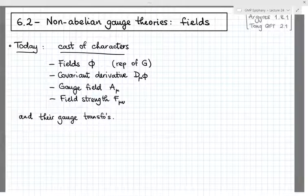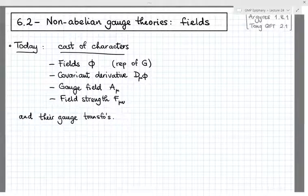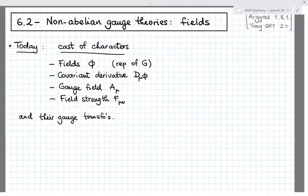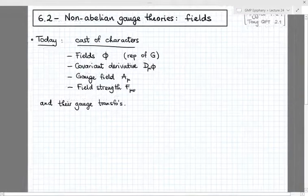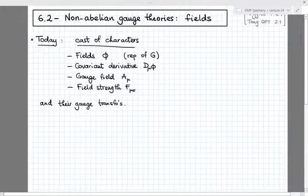Next time, we'll use all these objects and their transformation properties to construct the actions which are invariant under gauge transformations, finite or infinitesimal. All right, let's get started.